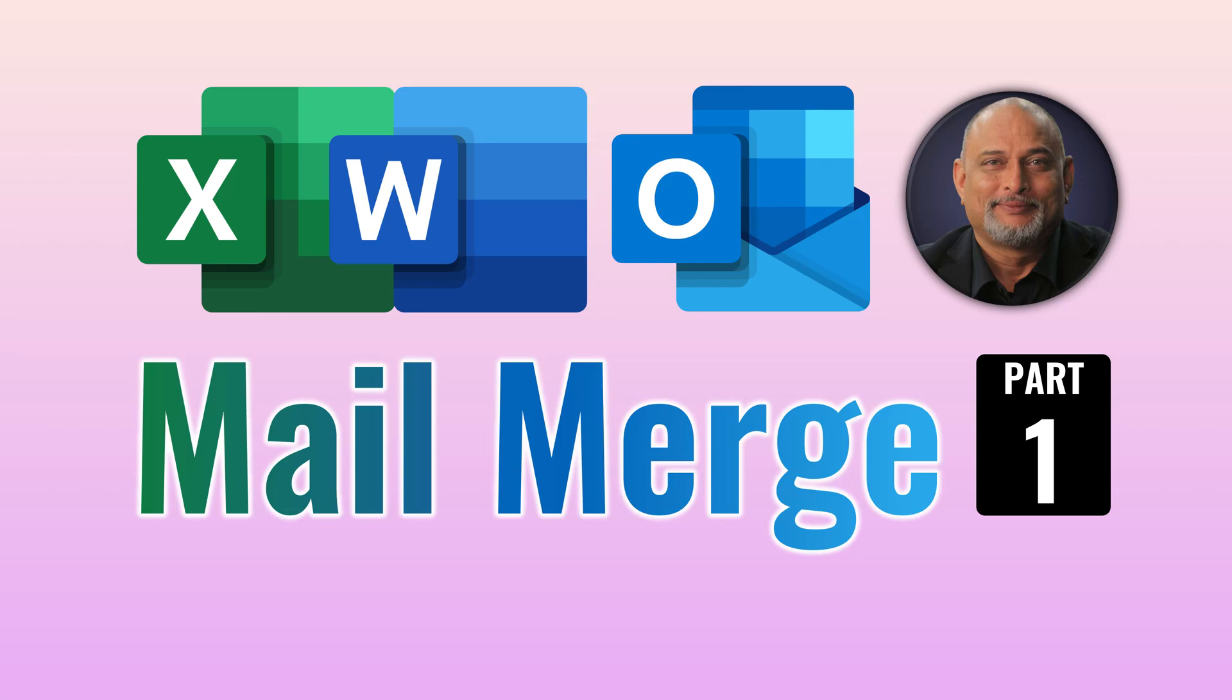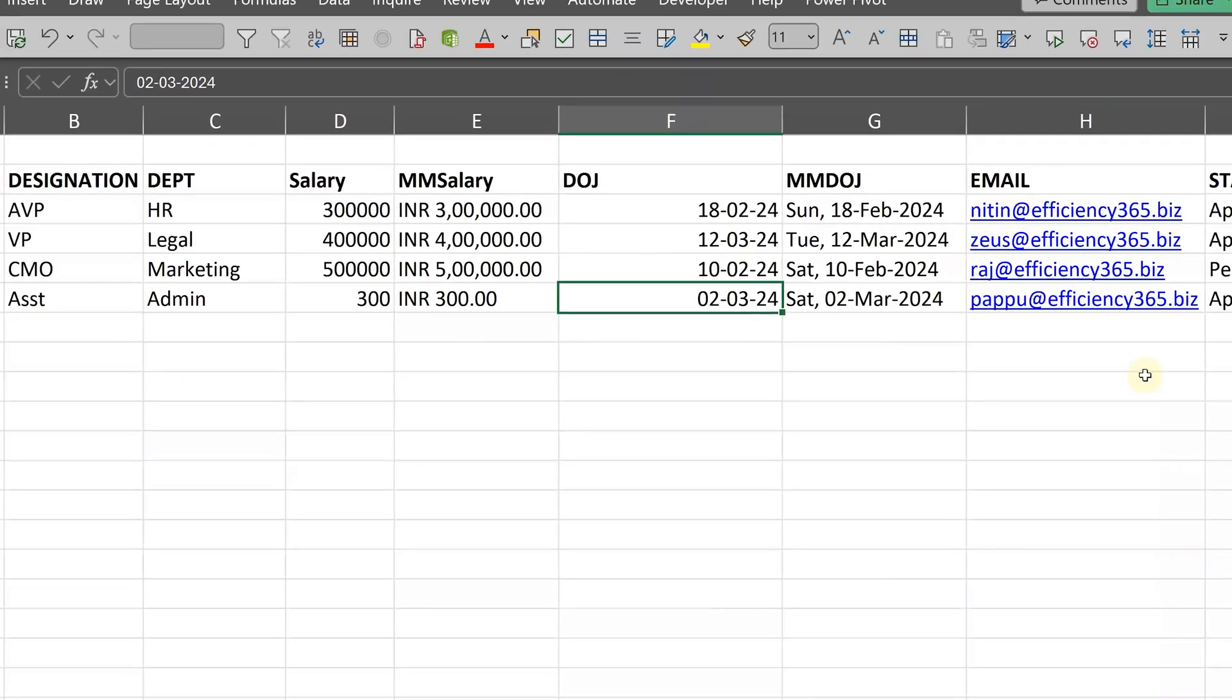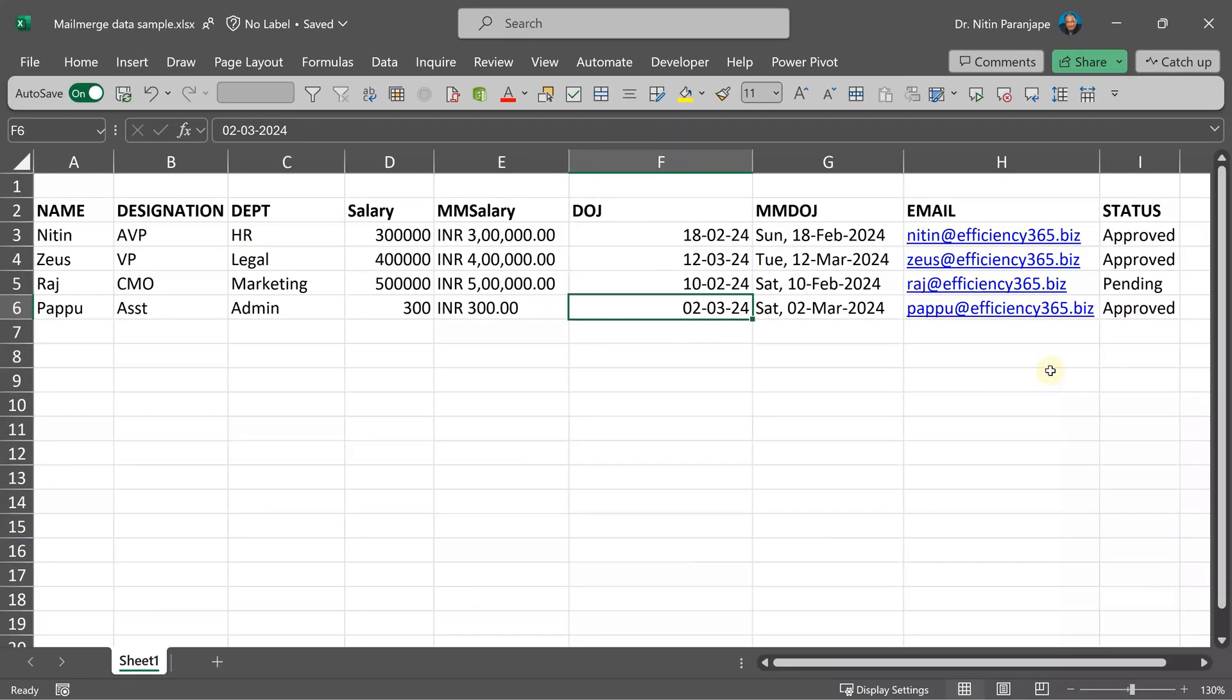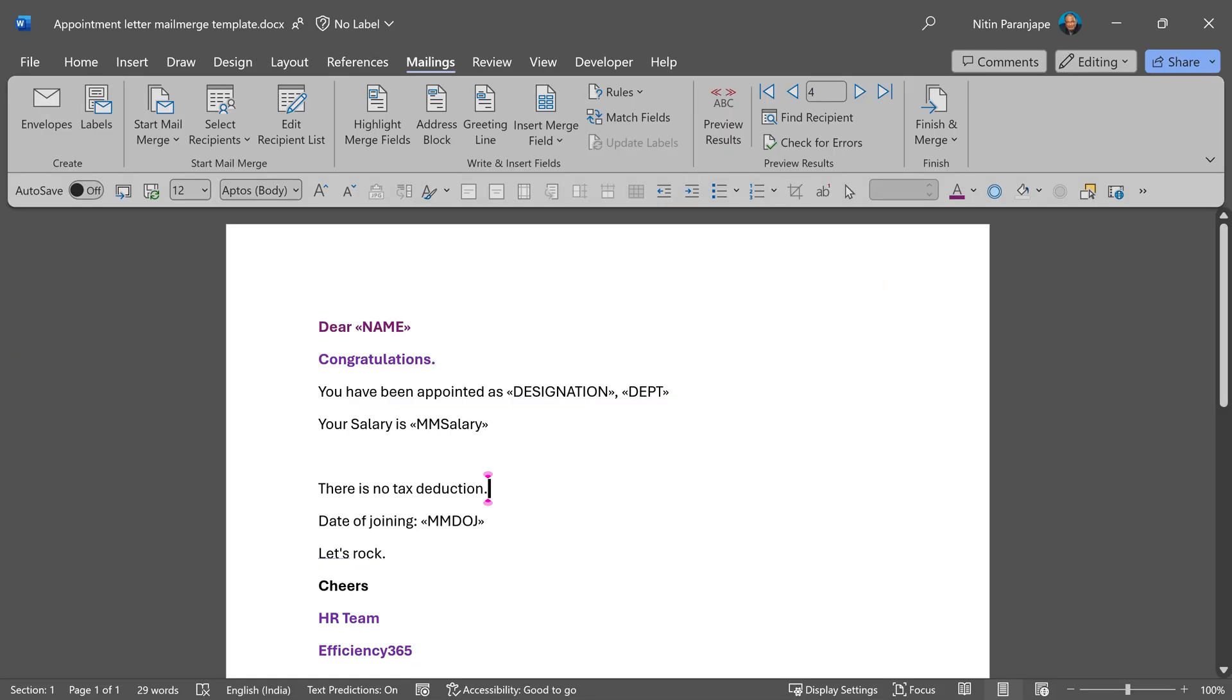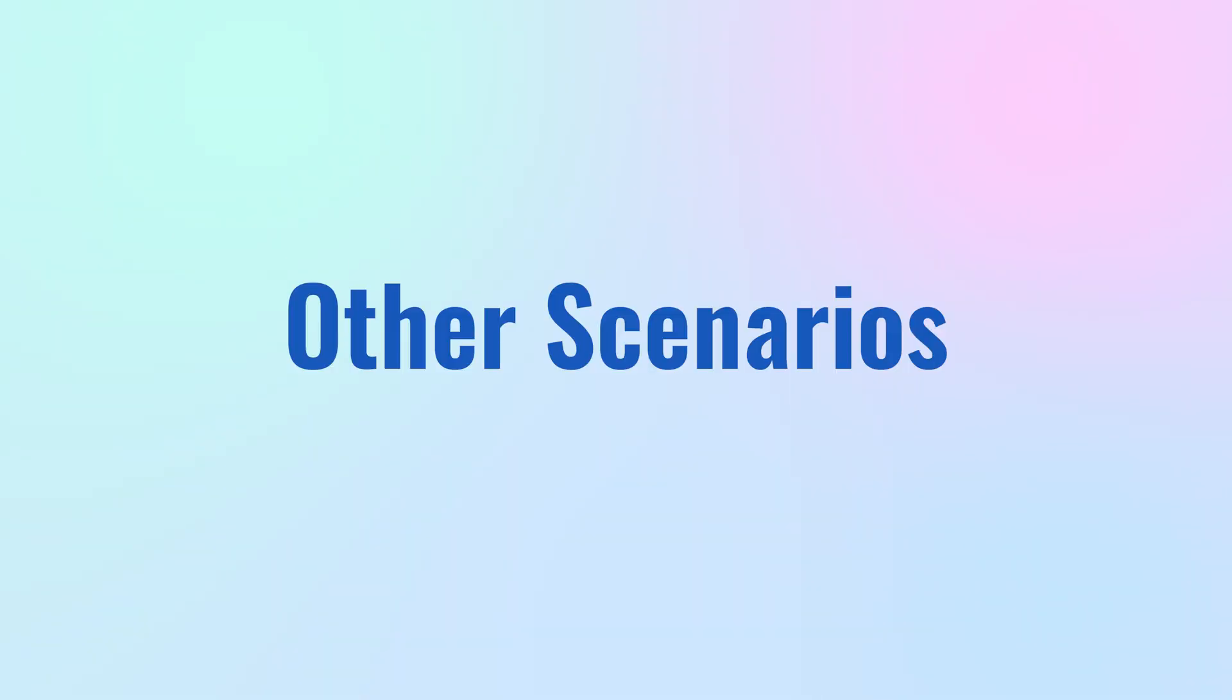In this video, we are going to do mail merge. I have data in Excel. These are the four people I intend to recruit, and I want to send each one of them an email with all the details about recruitment. I'll create the letter in Word and mail it to them. This is one common mail merge scenario. There are two other scenarios.